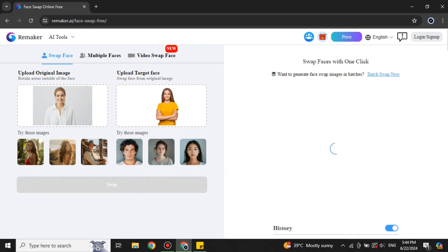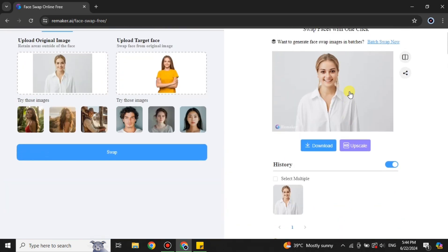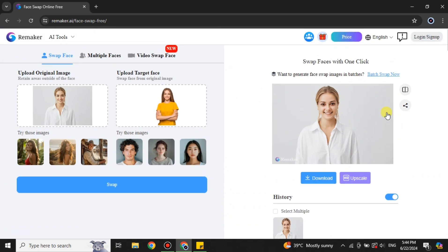You can use any pictures of your choice, then simply click the blue button and it will start processing. It will take about 30 seconds or less, and after that you will get the results. That's how it turns out — it has used the first image and put the new face onto it. You can upscale it and also download it if you would like.